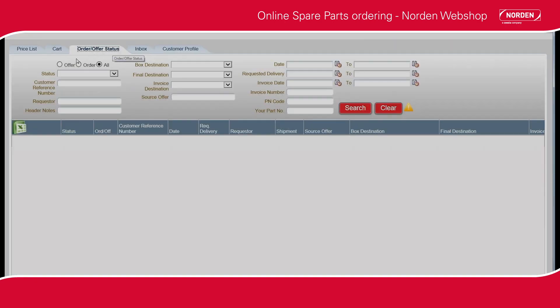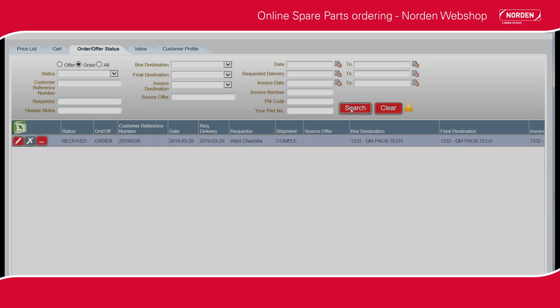To view your required offers and orders, click the tab Order Offer Status. Please click one of the checkboxes to view Offers, Orders, or All. Click Search.